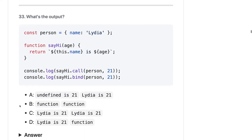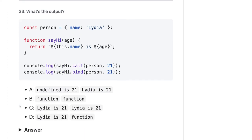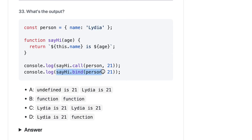Next, we have a person object with a method `sayHi` that prints `this.name`. We are calling `sayHi` using `.call`, overriding the context with the person object, so `this.name` should point to the person's name. Now, the difference between call, apply, and bind: call and apply are used to override the context and invoke the function immediately, but bind doesn't call it — bind gives you a new function. So `console.log` of the bound function will return a function, not a value.